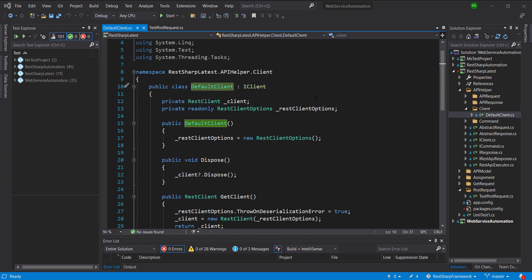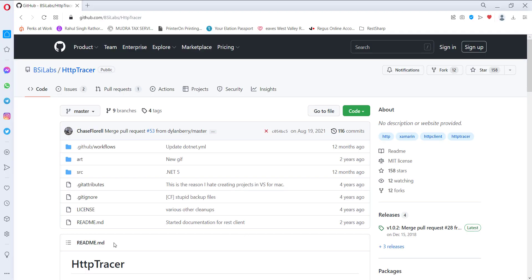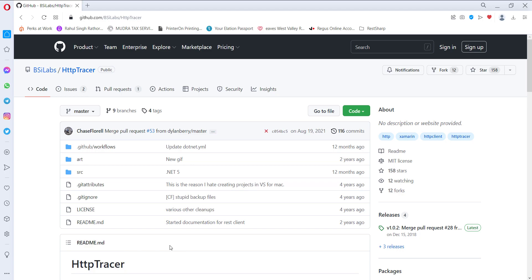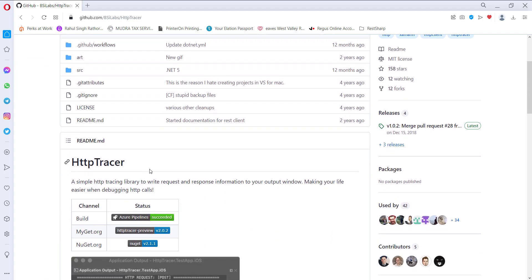To solve this problem I am going to use an open source framework that will provide us the capability of logging the information as per need. The framework that I am going to use is HTTP Tracer. In our codebase I am going to create another implementation of REST client — that is Tracer Client — and the Tracer Client is going to use this framework for logging the information at the console.